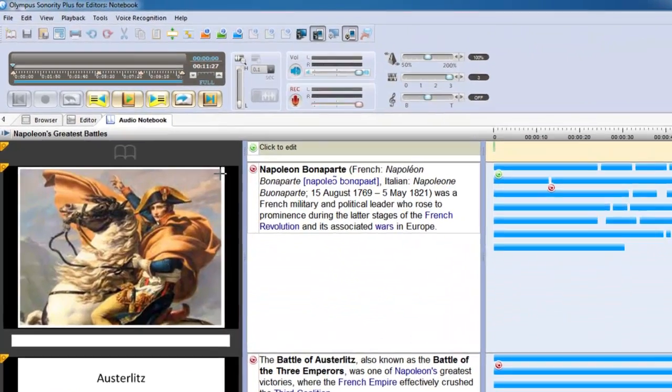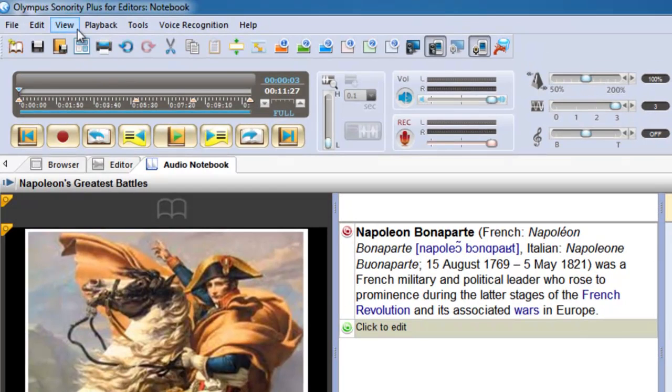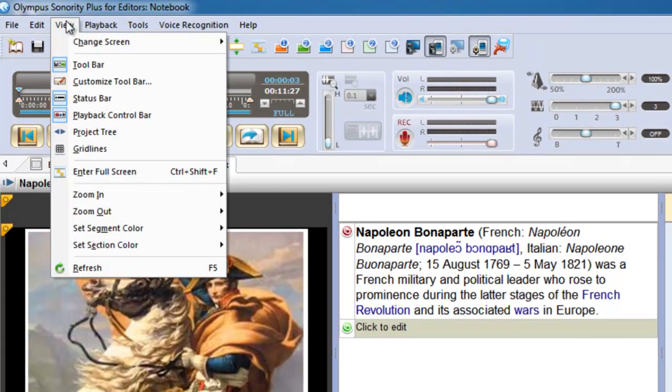For a unique viewing experience, switch to full screen mode and relive your lectures like never before.